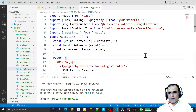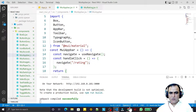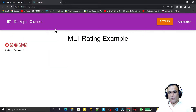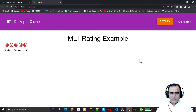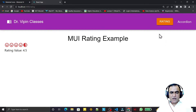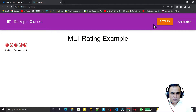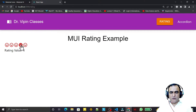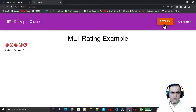Hello friends, welcome to my channel for learning simple coding. If you find this video helpful, please like, share, and subscribe. In the last video we saw how to use a rating component in Material UI and how to provide a rating value. In this video we are going to learn how to use a menu component and create a popup menu in Material UI.